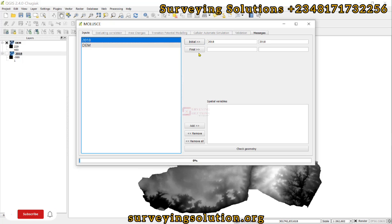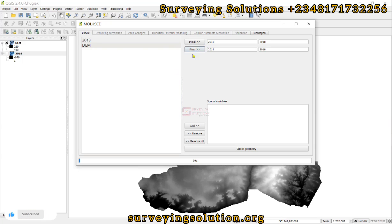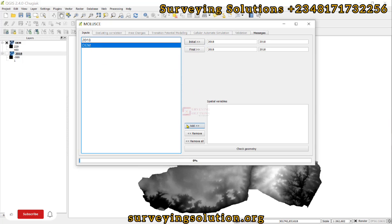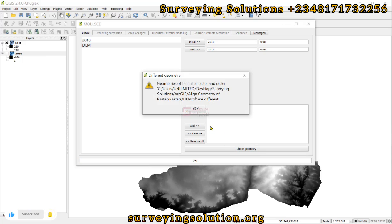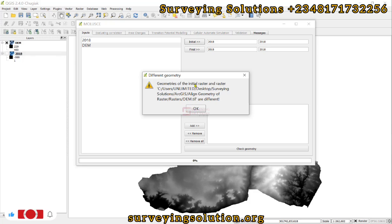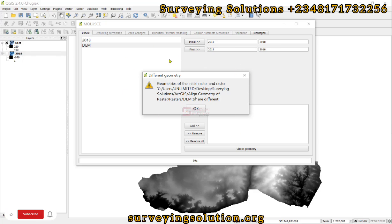We'll use the LULC as the final layer and add the DEM as the spatial variable. When we try to confirm geometry, you are going to see that the geometries of the initial raster and that of the digital elevation model are different.